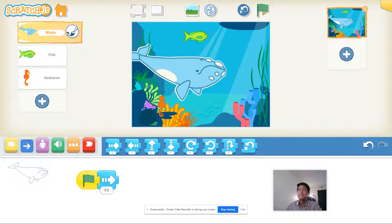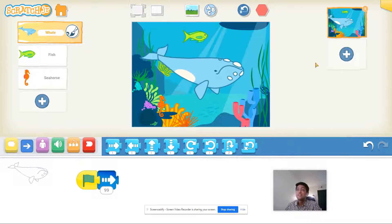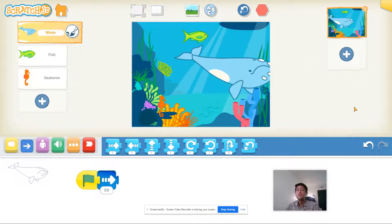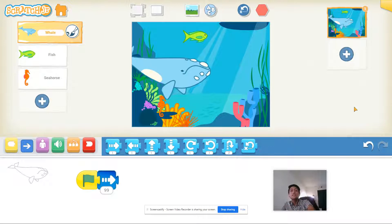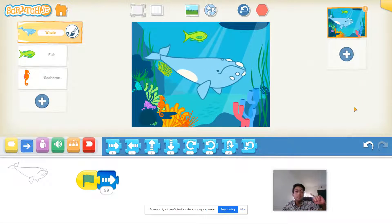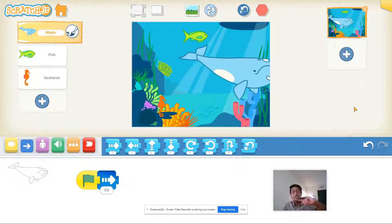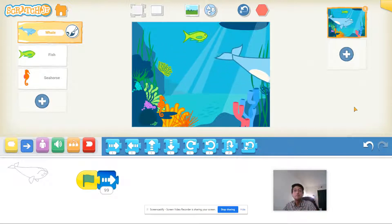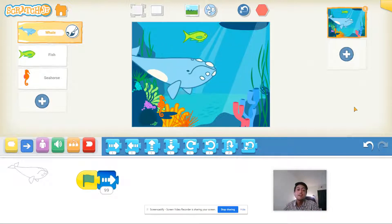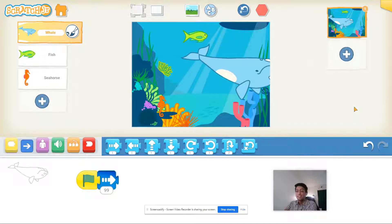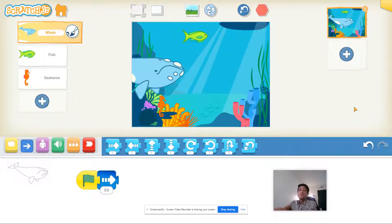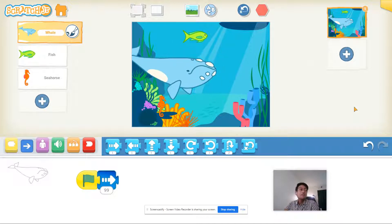Click on that green flag and now you'll see my whale starts to move all the way across the screen, keeps moving until it reaches 99. So that's my whale's code.